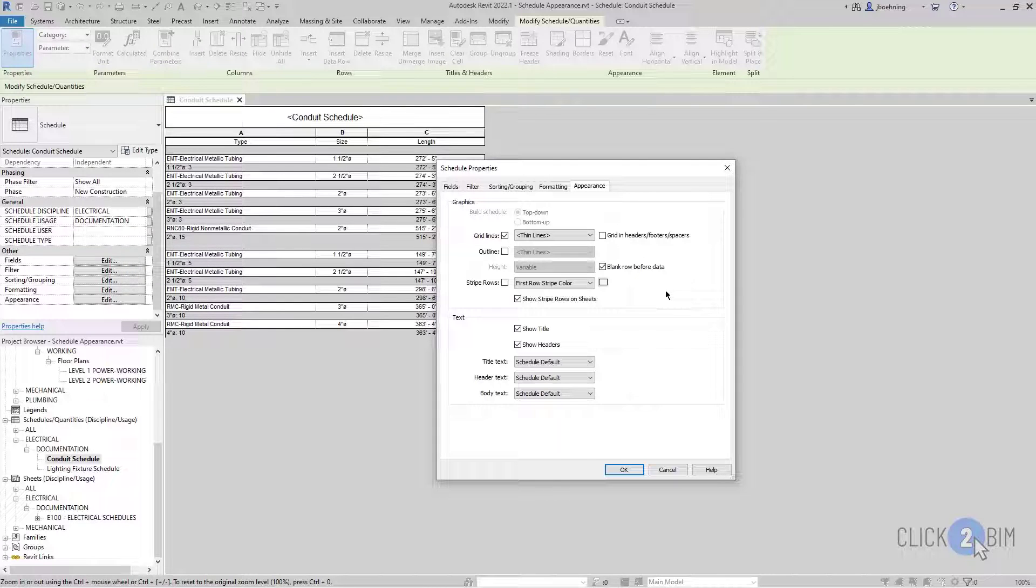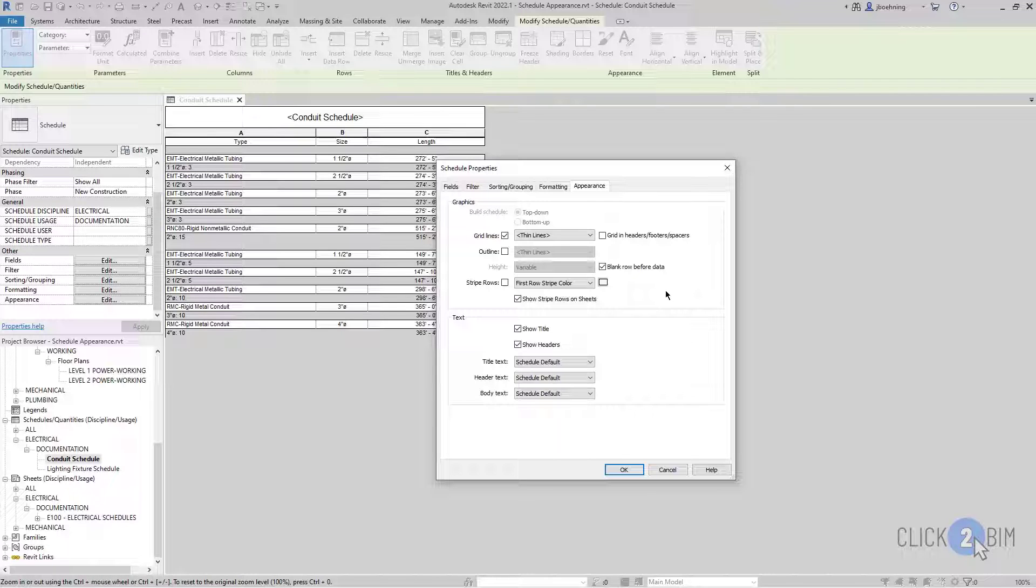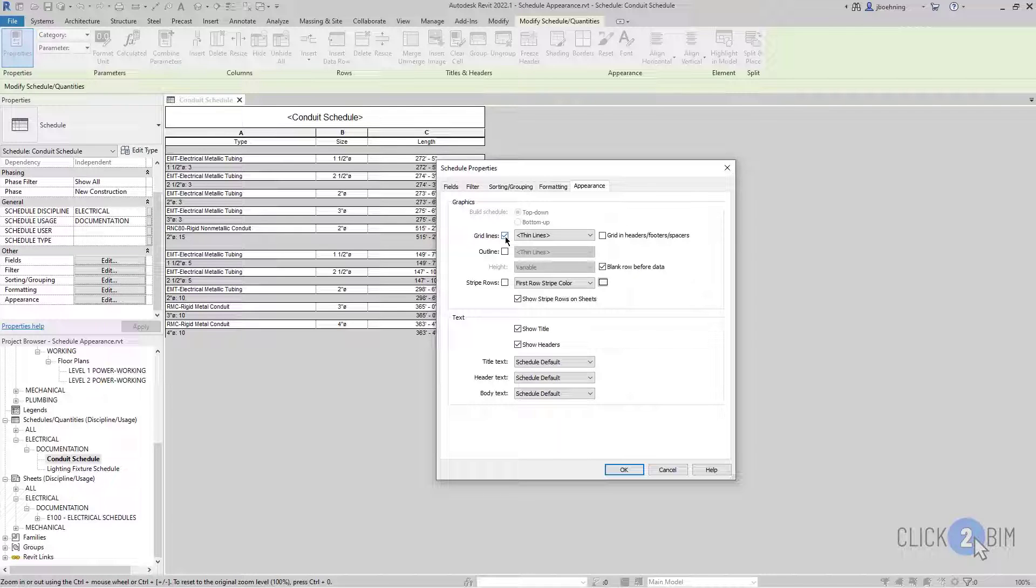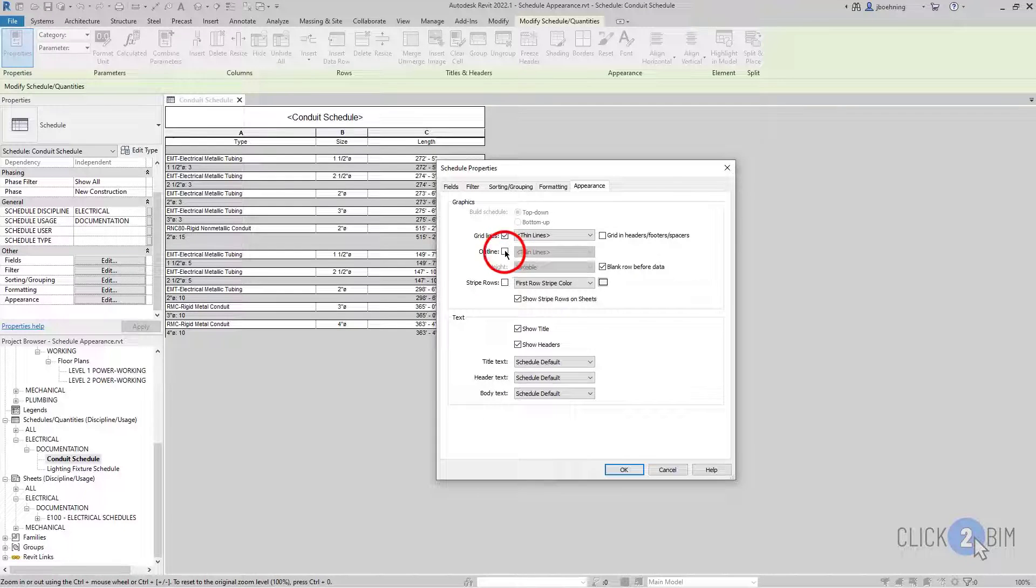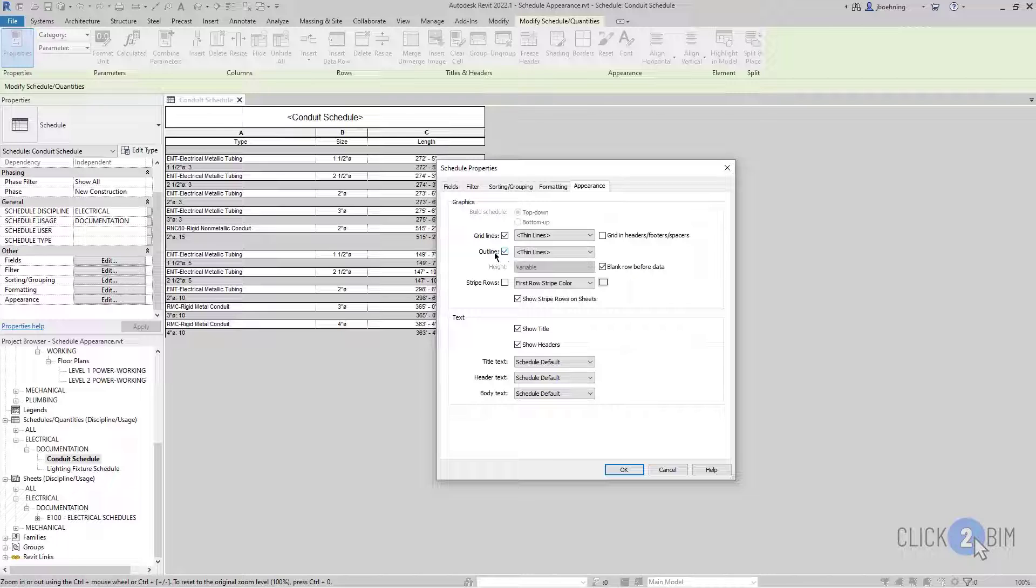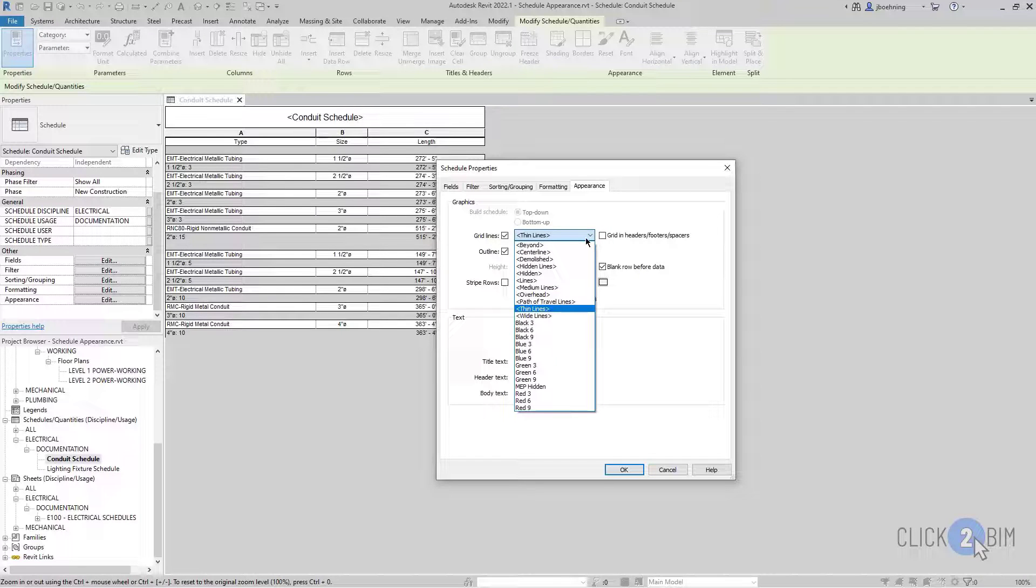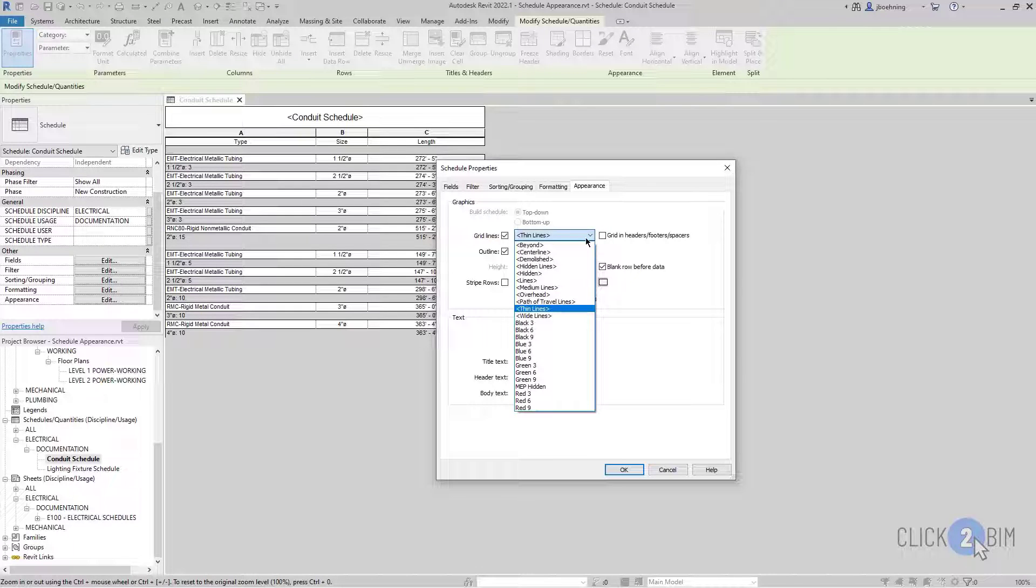There are two areas here: Graphics and Text. In the Graphics area, you can control how the grid lines appear. To begin, you can control whether grid lines are even visible, and then you can select the checkbox next to Outline to add an outline around the schedule. When either option is selected, you can control the line style that is used.